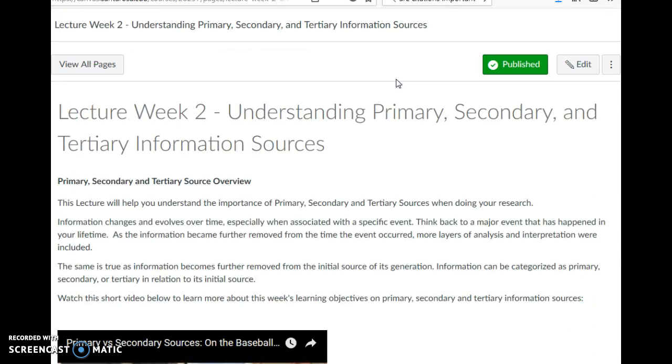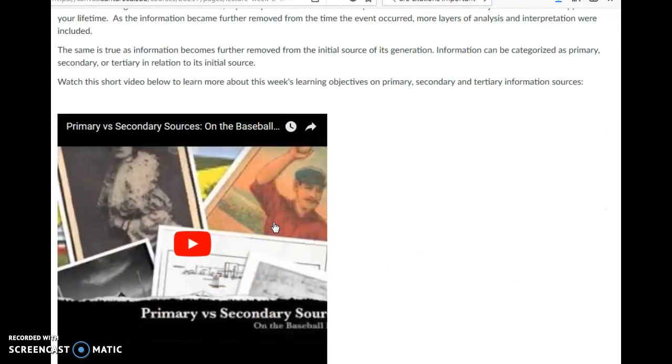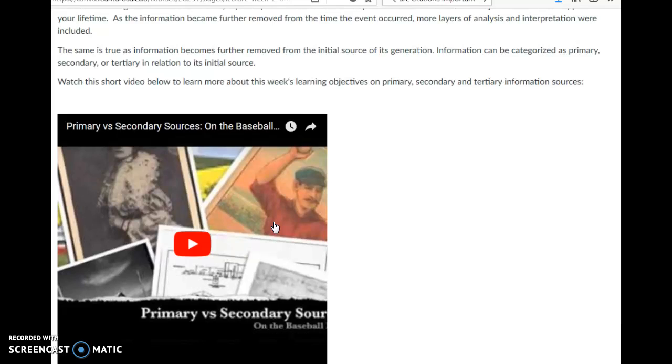This video down here is a great example of why primary and secondary sources are important. It's about baseball, but if you don't like baseball, don't worry - you'll still get the point. I think it's a fun way to explain why we need to know about these things, especially in this era of fake news.